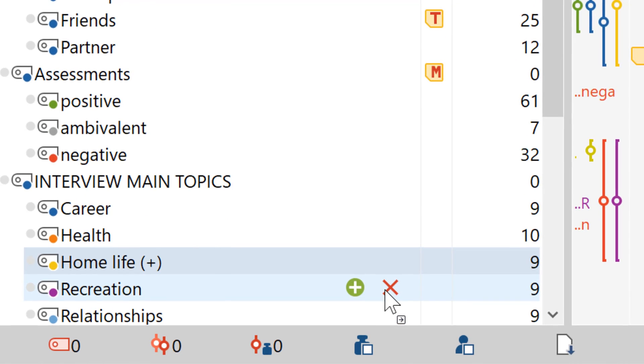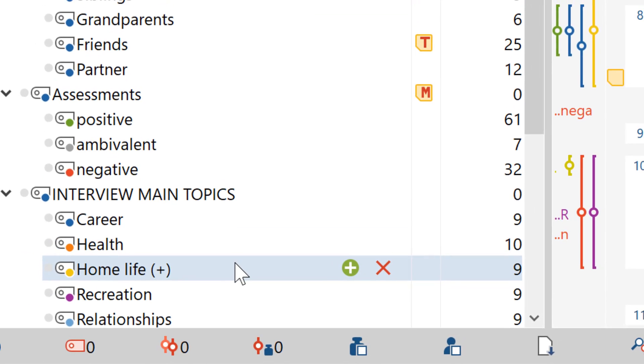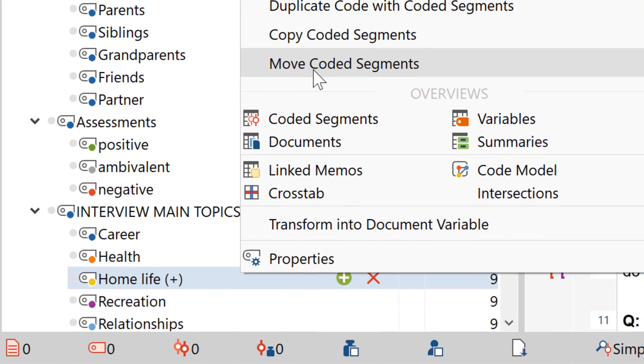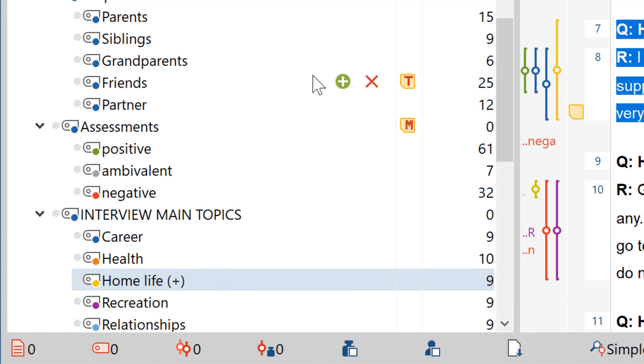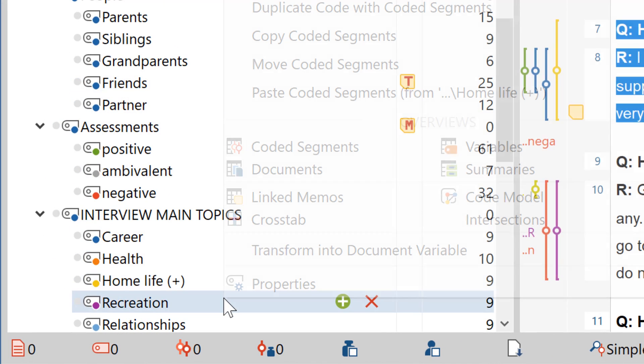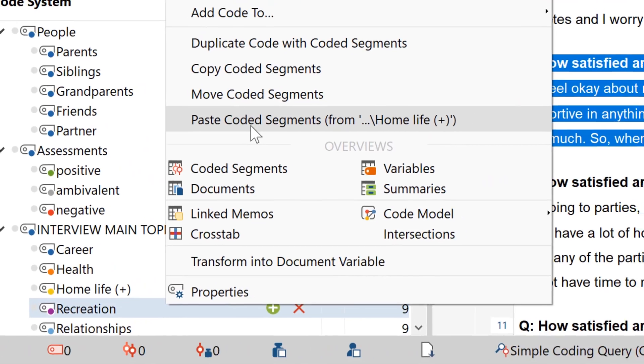To copy or move the coded segments of a code, you can also right-click on the source code, select the respective option in the context menu, and then insert those segments for a new code like this.